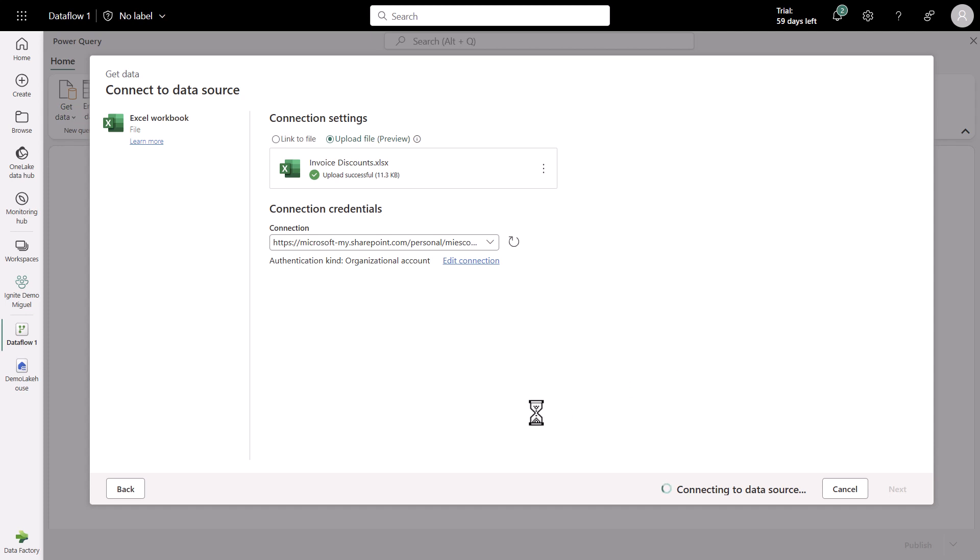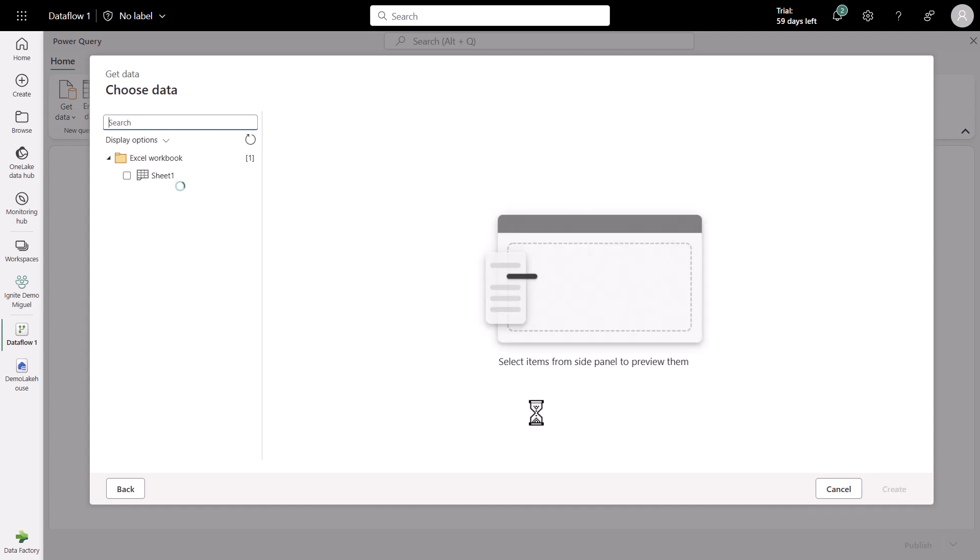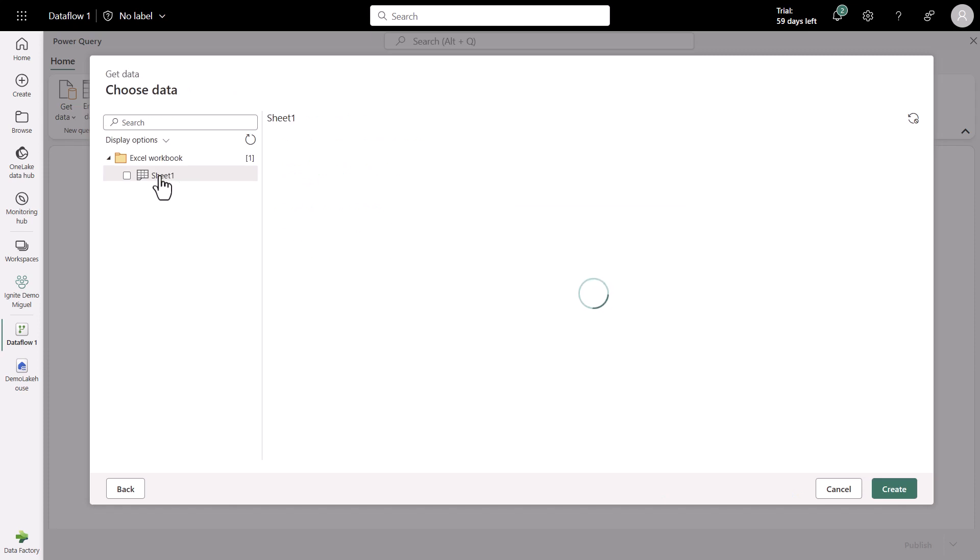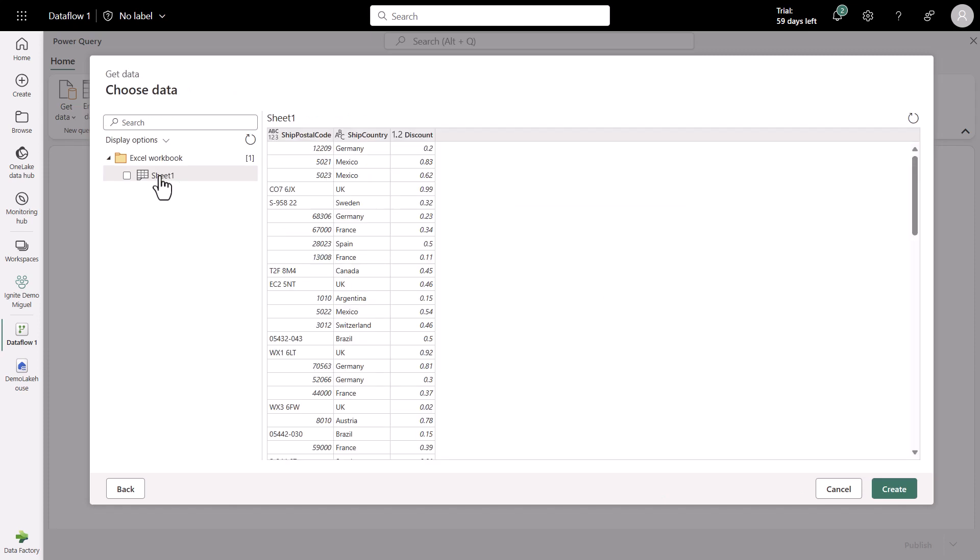What I'm going to be finding is simply one workbook with one simple sheet. That sheet contains some discount data for some invoices that we have, and those invoices are in a separate dataset. So I'm going to simply connect to this sheet that I have. I'm going to click on Create, and that's going to create a new query in Power Query.